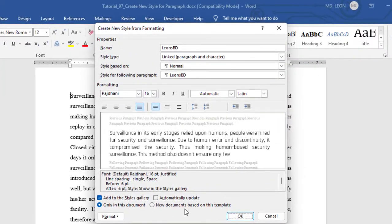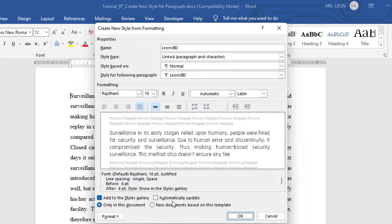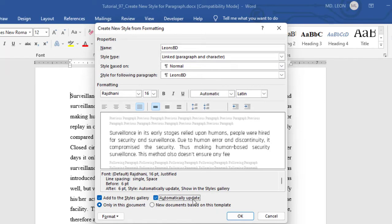Then here I have some couple of important options. First one is add to the styles gallery. If you don't put a check mark here, definitely this style will not be included to styles gallery. This is actually styles gallery. So put a tick mark here for must. Then automatically update. In future, if you make any sort of changes over this style and if you change automatically update your style, then just put a tick mark here, automatically update.